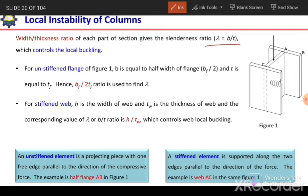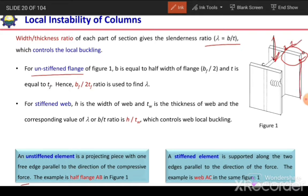For unstiffened flanges — an unstiffened element is a projecting piece with one free edge parallel to the direction of compressive force. As seen in this figure, this portion has one free end and the other connected end, and this free end is parallel to the compressive force. So this portion is termed an unstiffened element, or in the case of a W section, it is an unstiffened flange.